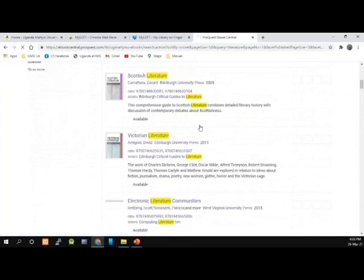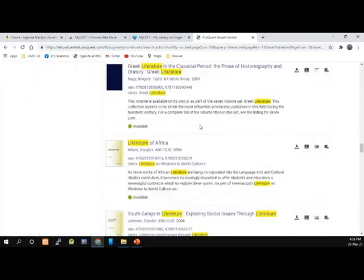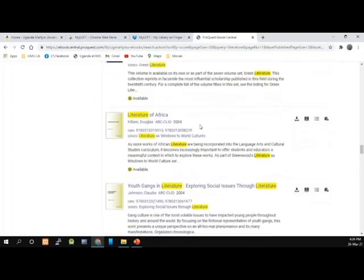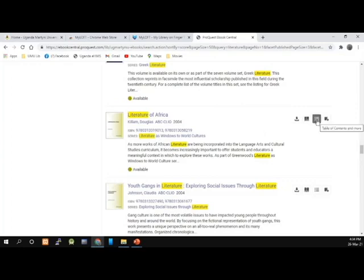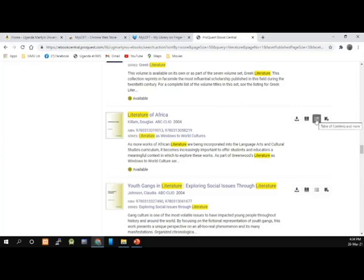I'm perusing through the list. I would like to read Literature in Africa. There are a number of functionalities: read, download, or add to bookshelf. There is a functionality for full download, reading online, viewing the table of contents, and adding to bookshelf. I'm going to view the table of contents for this particular book by clicking on table of contents. The table of contents will be loaded.